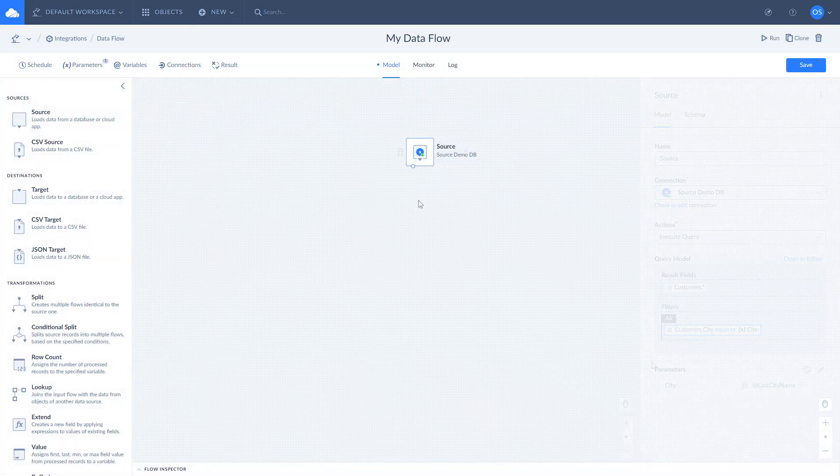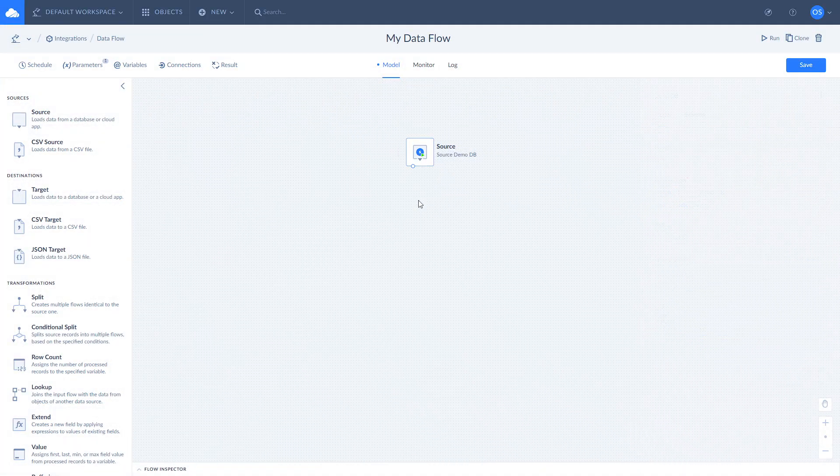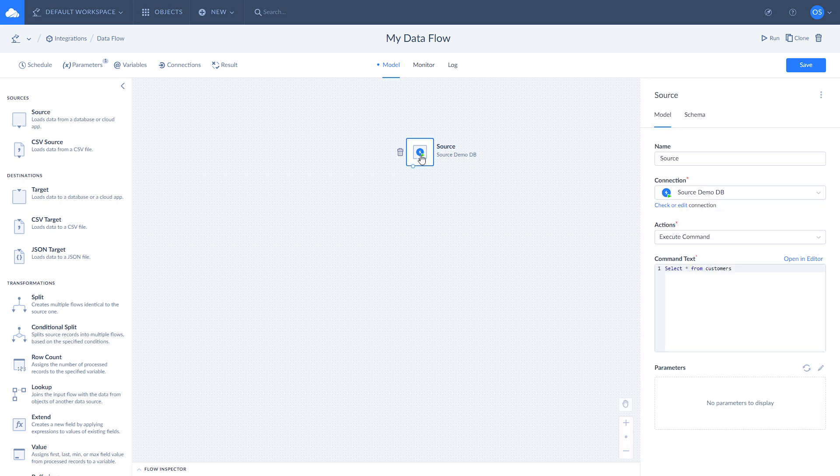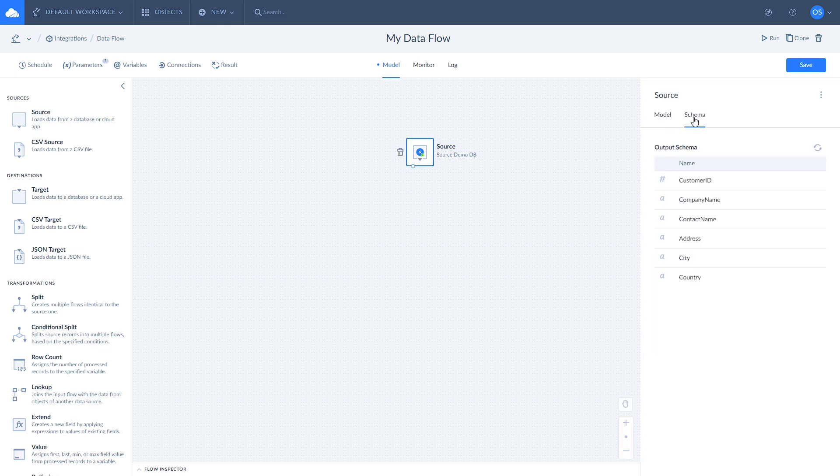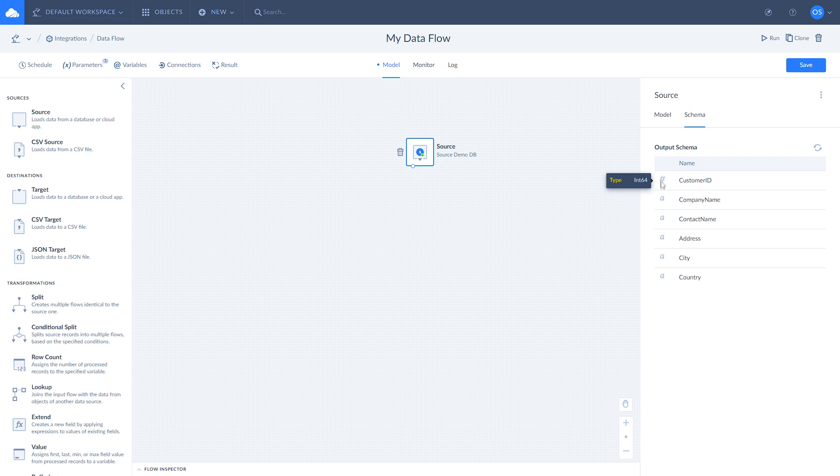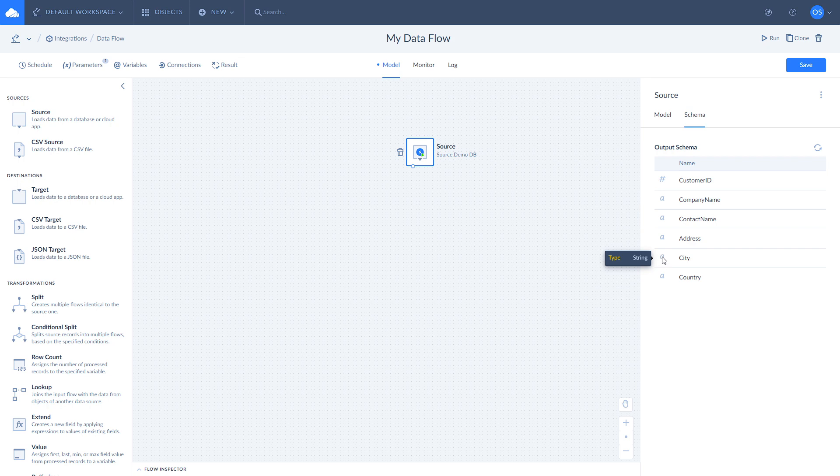To check the output of the source component, click on the schema tab. Here you can check the list of fields returned alongside the field data types. To check the field data type, hover your mouse over the icon to the left of the field name. Some fields can contain nested data. This data will also be available on the schema tab.